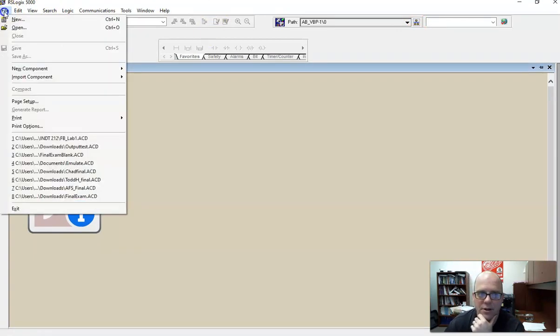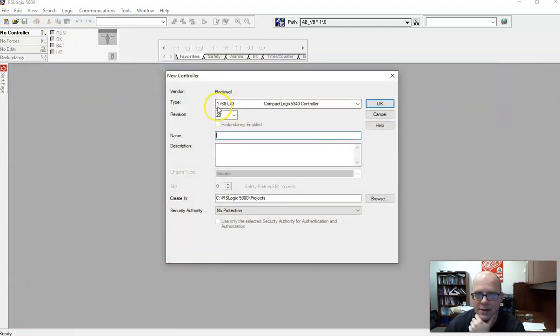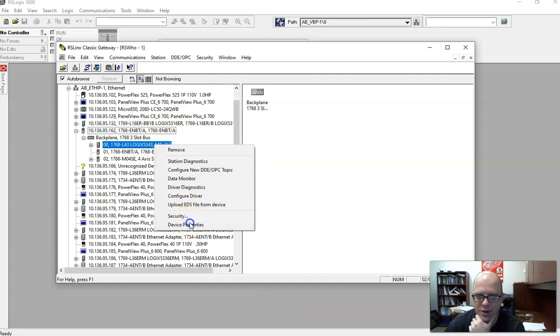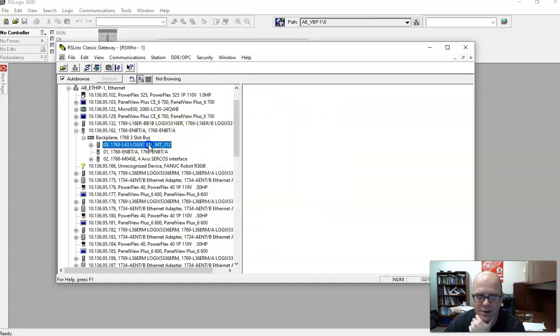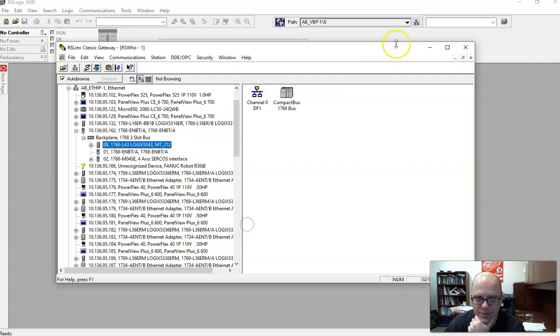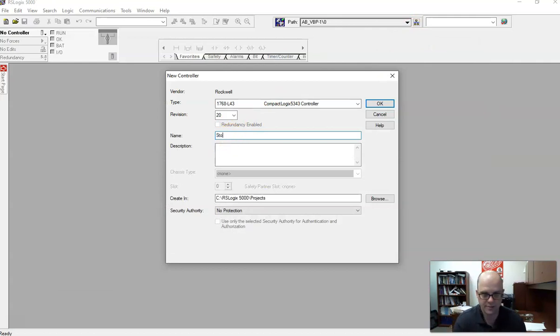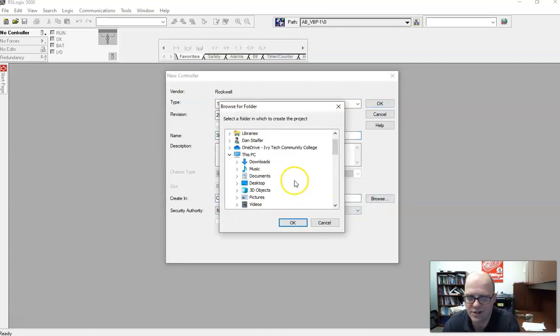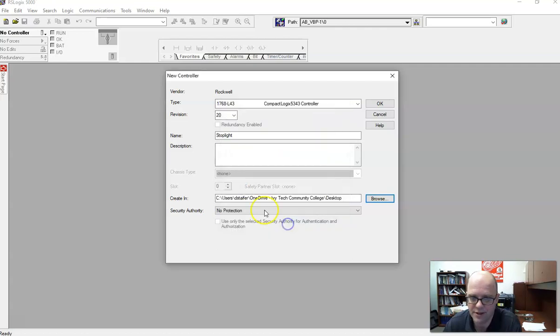Here's my program, and I want to do a new. And we have a 1769 L43 controller. If you didn't know that, you can look into RSLinks and right-click on the controller for device properties. So it's important that you set up your hardware properly. So for name, we'll do stoplight. And we want revision 20. We do not want any protection, and this is where you save it. Know where you save it. I would recommend changing this to your desktop so you can find it. Just from experience. So change that to the desktop and hit OK.